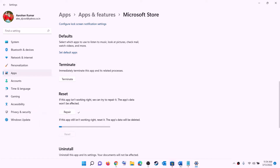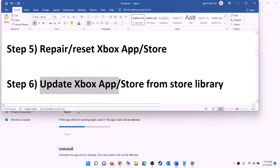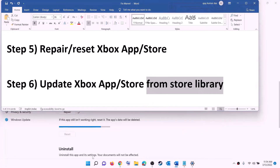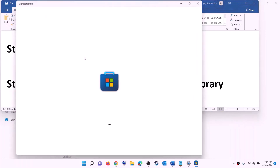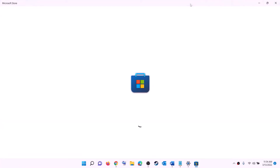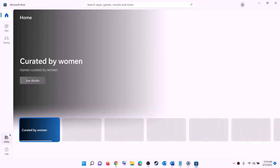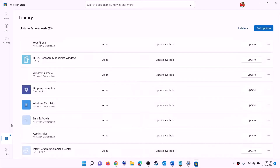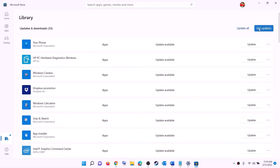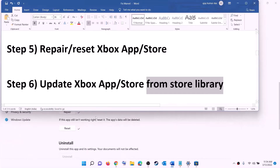The next step is to update the Xbox app, store, and other apps from the Store library. Open Microsoft Store on your computer — on the bottom left click on Library. On the top right you will see the option 'Get updates', click on Get updates. Once all updates are installed, try to install the game.